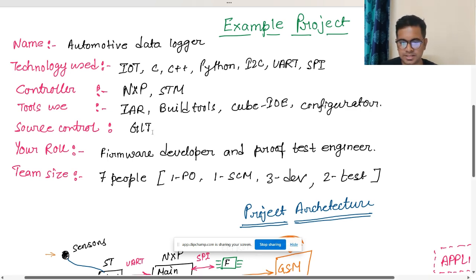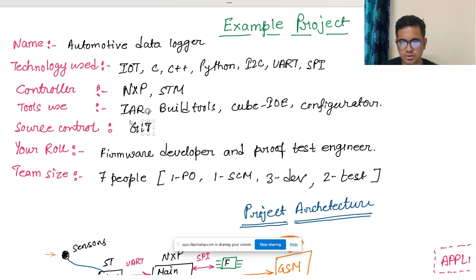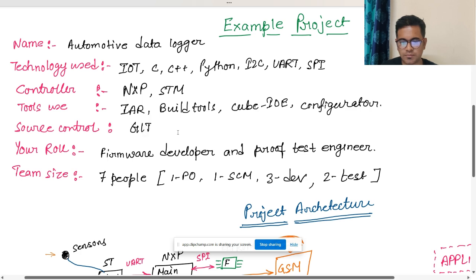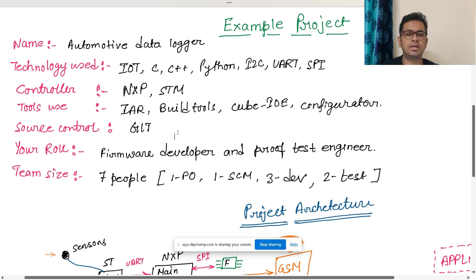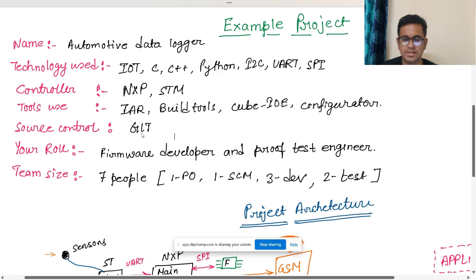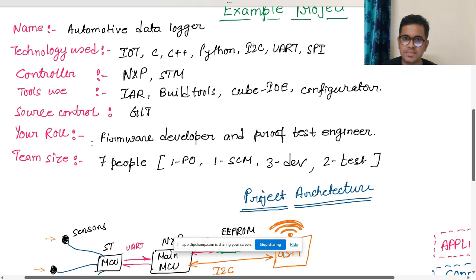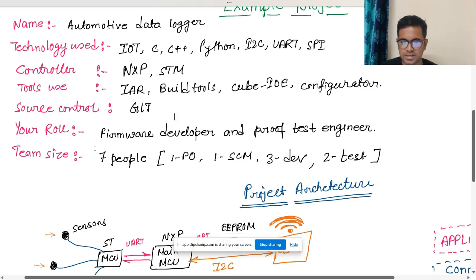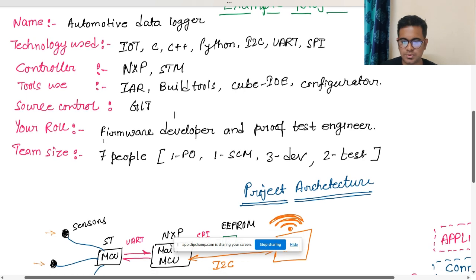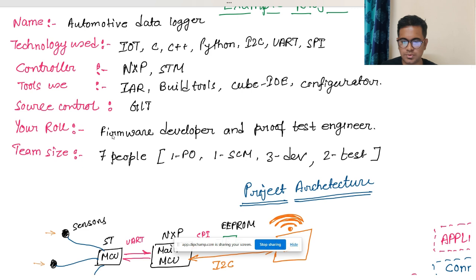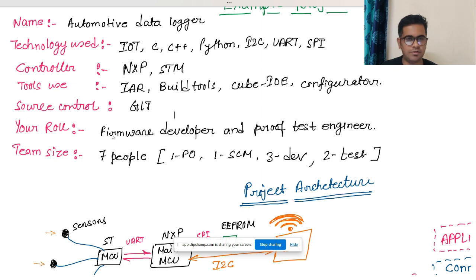One more important part is the source control. Source control means how you are keeping your repository. For that I said we are using Git. The next part is what is your role in that particular project. You can explain that you are in a role of a firmware developer and a proof test engineer.